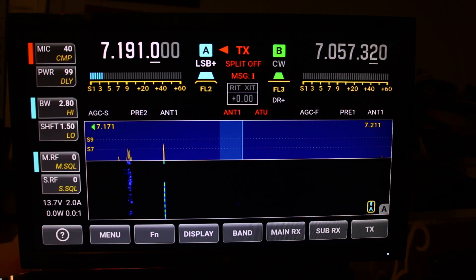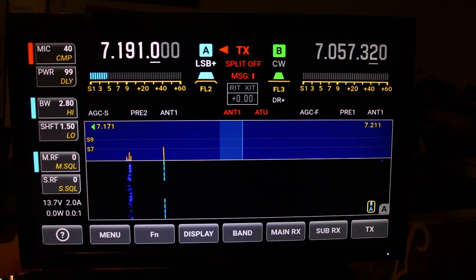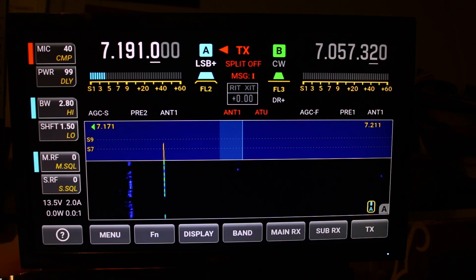Welcome to HamShack Reviews. Today we're going to do a quick walkthrough of the menu of the Elecraft K4.